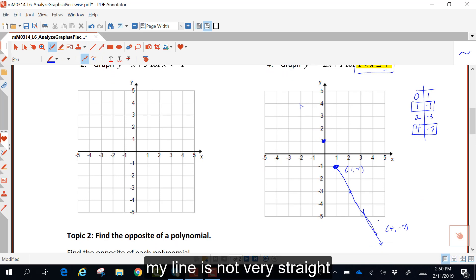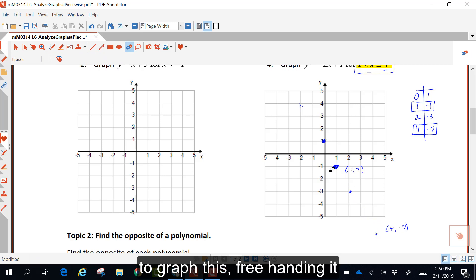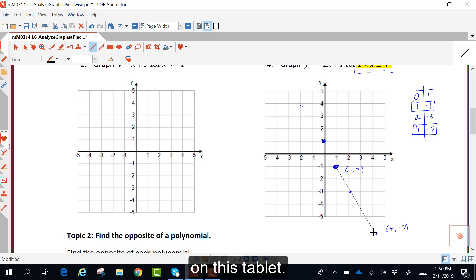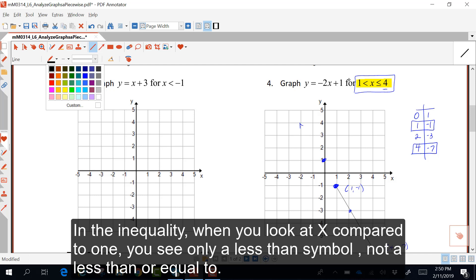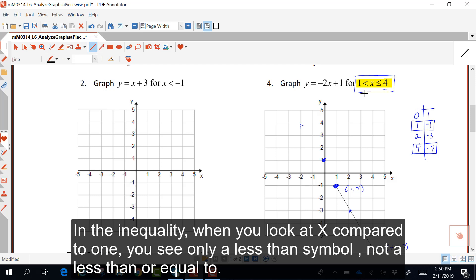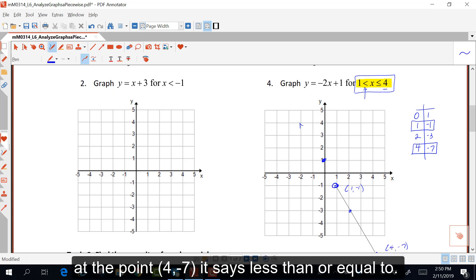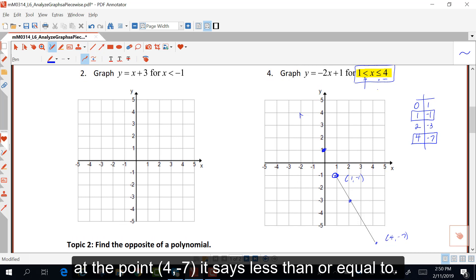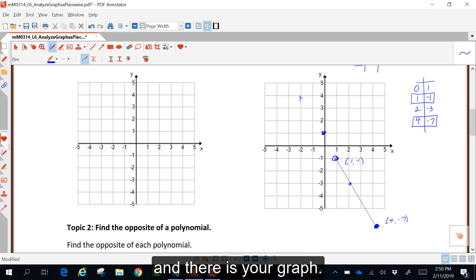My line is not very straight — it's not very easy to graph freehand on this tablet. In the inequality, when you look at x compared to one, you see only a less than symbol, not a less than or equal to. So this needs to be an open circle at the point one, negative one. At the point four, negative seven, it says less than or equal to, so that point is filled. And there is your graph.